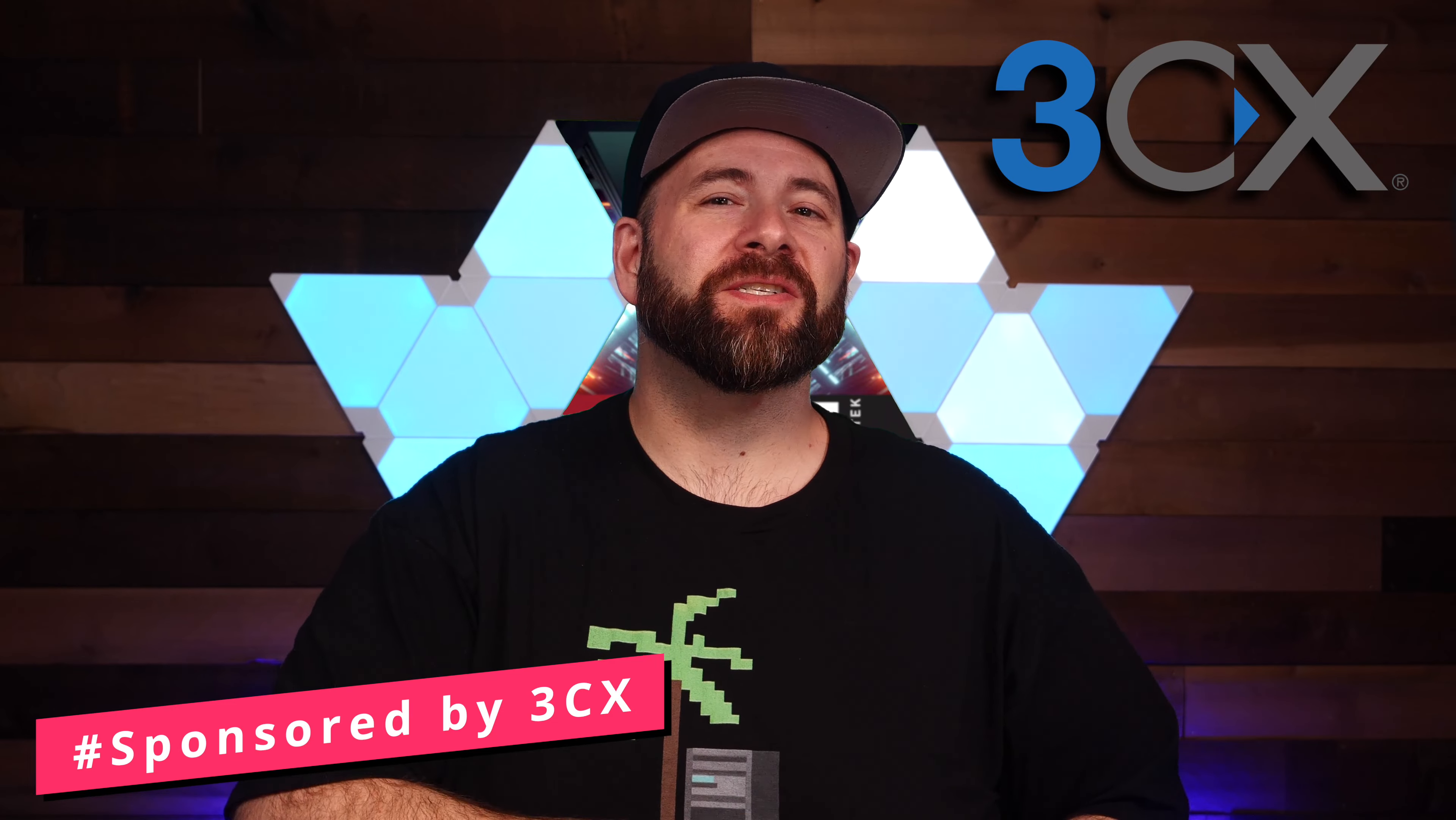Full disclosure, 3CX is the sponsor of this video, and I'm going to walk you through and set it up without any assistance from them, see how fast and easy it is to use, and I'm bringing you guys along with me. Let's get started.